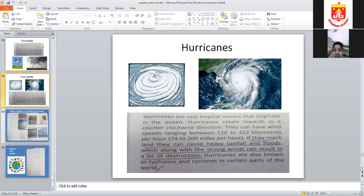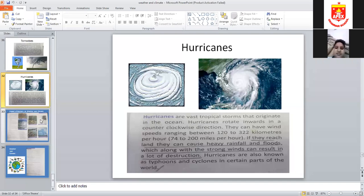Hurricanes form over warm oceans where the temperature is warm. The warm air evaporates and rises, leaving empty air space. Cooler air from the sides rushes in to take its place, creating a swirling ground-level shape — that is a hurricane.